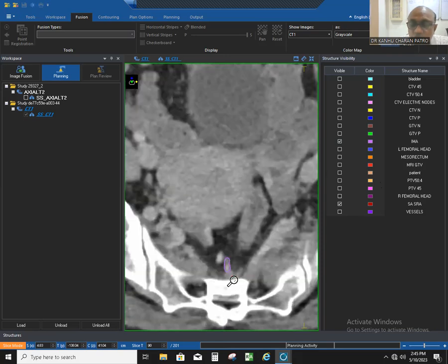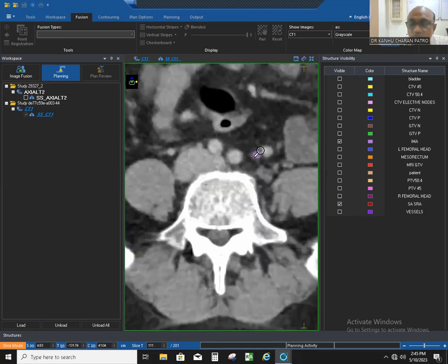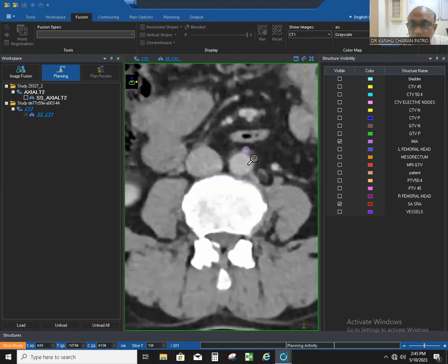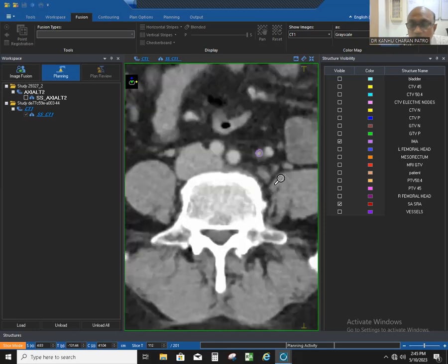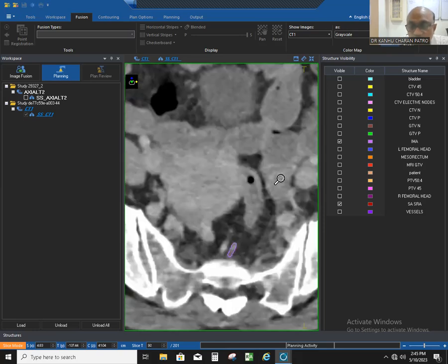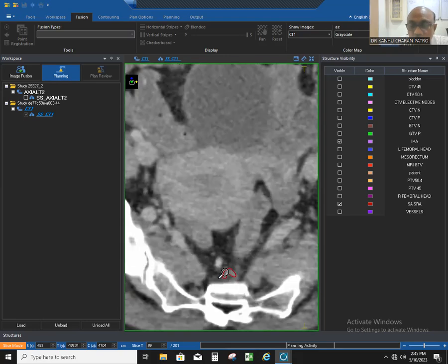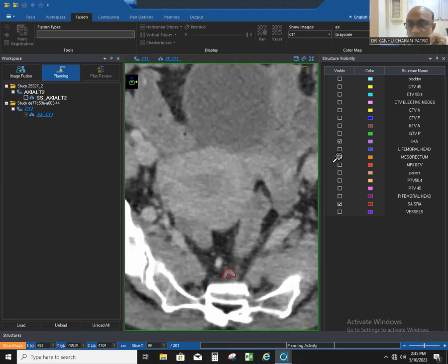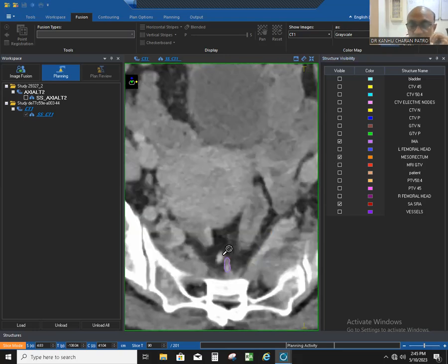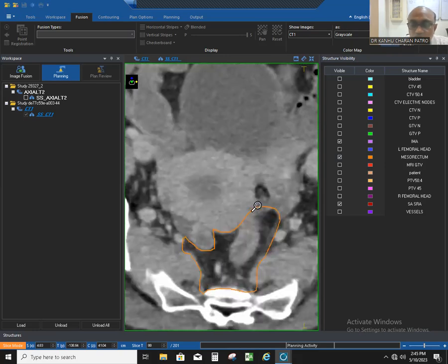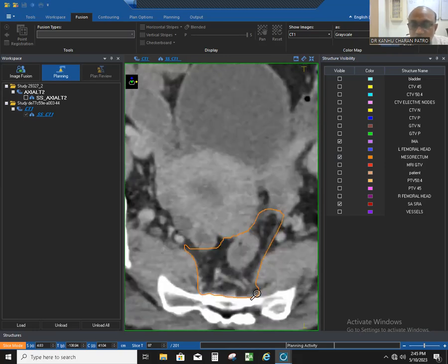So this is the bifurcation. You have to trace the inferior mesenteric artery from the origin of the aorta, going down until it divides into the superior rectal artery and sigmoid artery. Seven millimeters beyond the superior rectal artery will be your mesorectum upper border. You have to contour the mesorectum from here, with the posterior border being the sacrum and coccyx, and lateral border being the piriformis muscle.